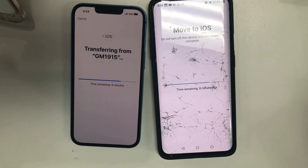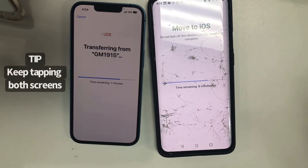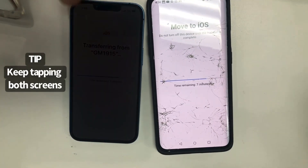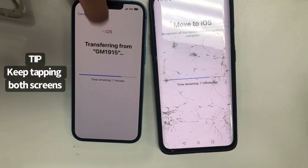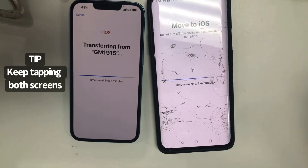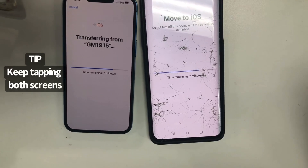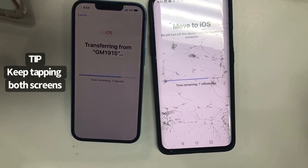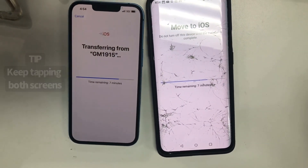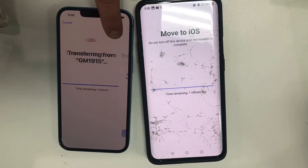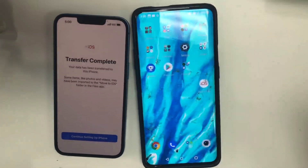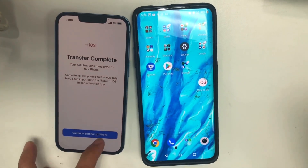There's about 10 minutes left. A tip: make sure to keep tapping both phones so if one of them closes it's not going to make the transfer way longer. Now the transfer is completed and we're just going to continue setting up the iPhone.